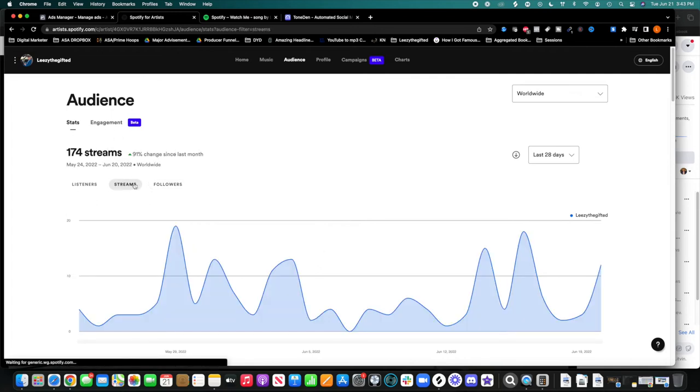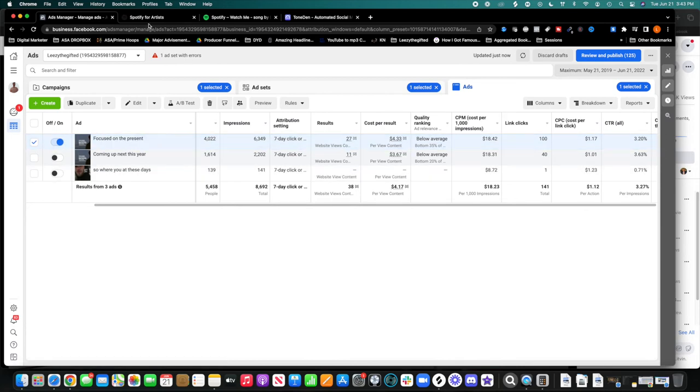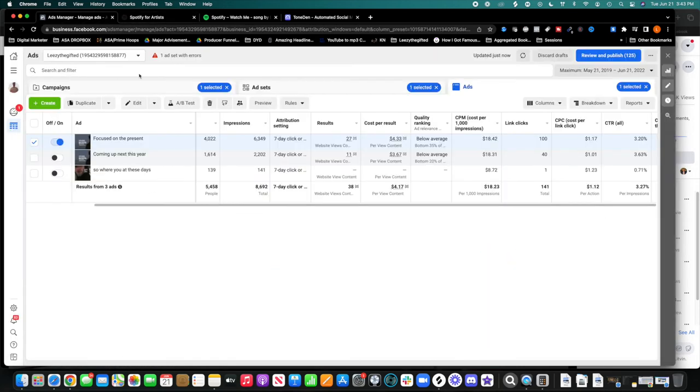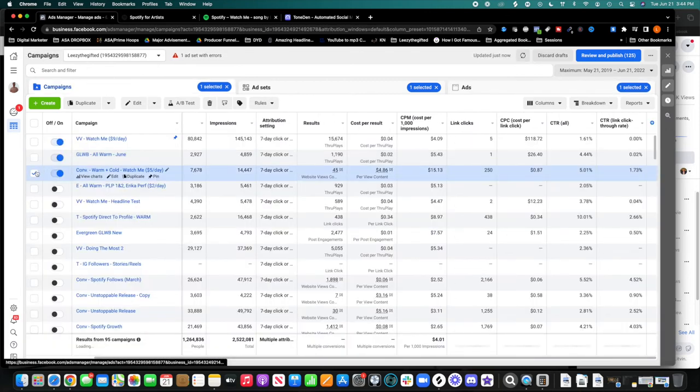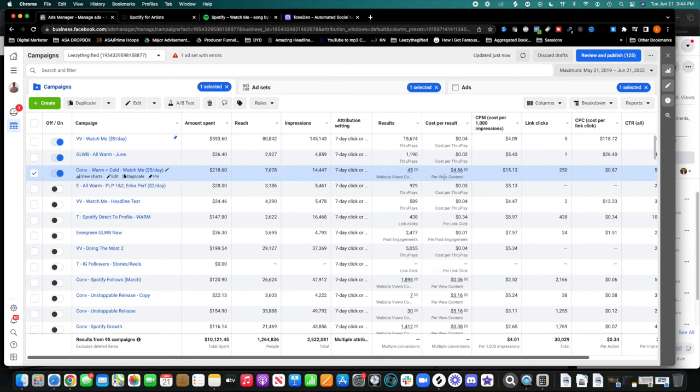So, my point is because of the campaigns that I'm running here on Facebook, I'm specifically seeing growth here on Spotify. And I'm going to be seeing more growth because I am going to be running more campaigns. I'm going to be optimizing this campaign. I'm going to make sure that I can get my cost per view content a lot lower, and I'm going to be able to grow even faster on Spotify.